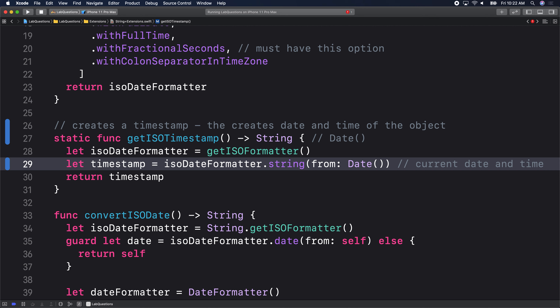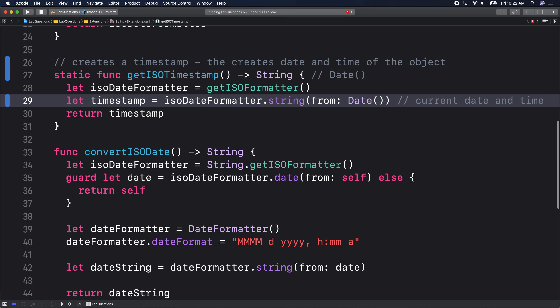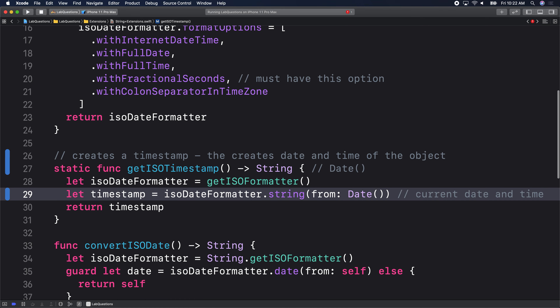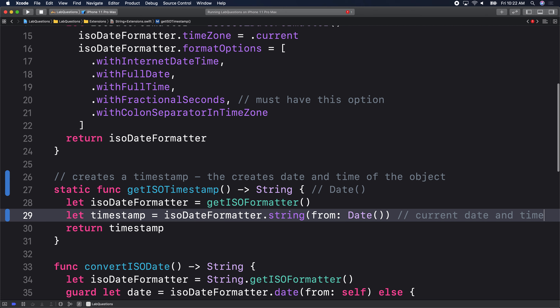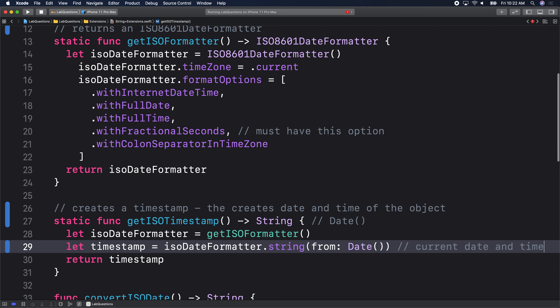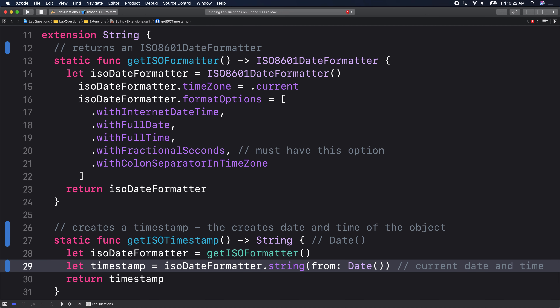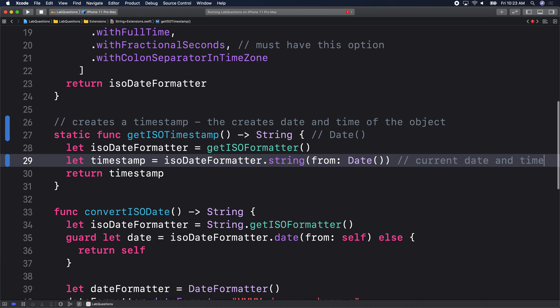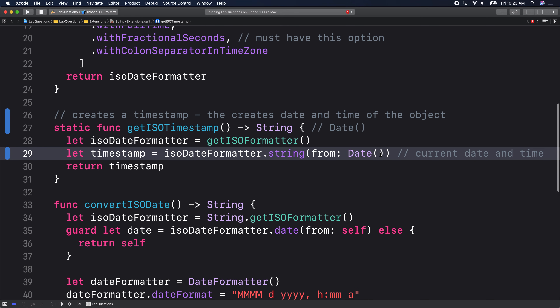Date can be very complex, but we have this utility extension. Anytime we want to create a timestamp, we can use that extension. The first function gives us an ISO date formatter — a specific standard formatter, not the regular date formatter. With that formatter, we get a string from the date. That's all we need to know for now.